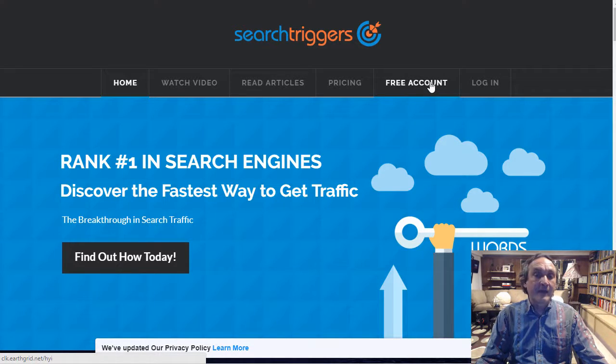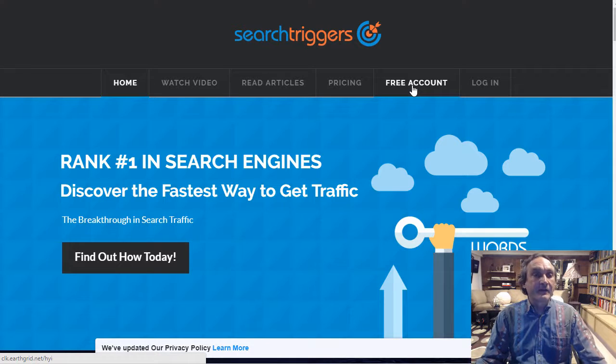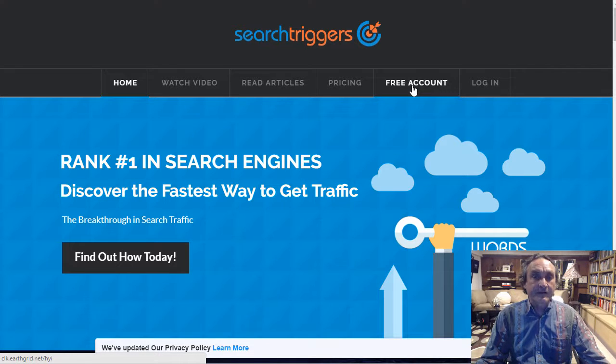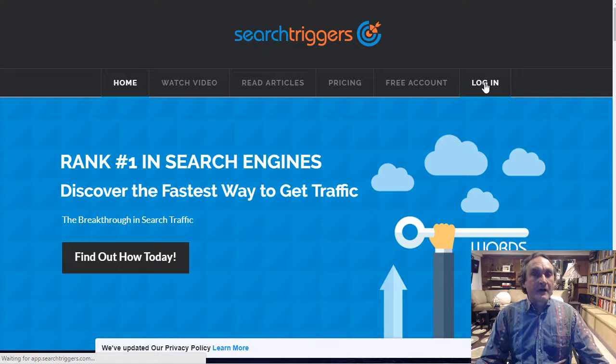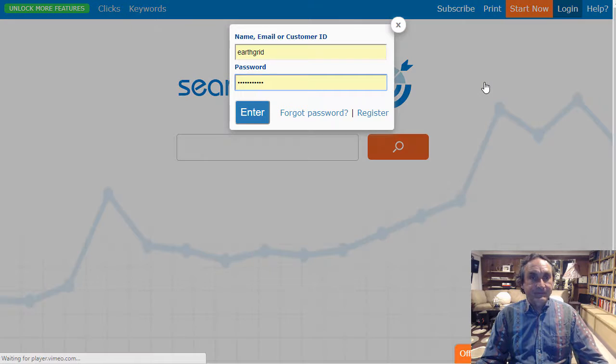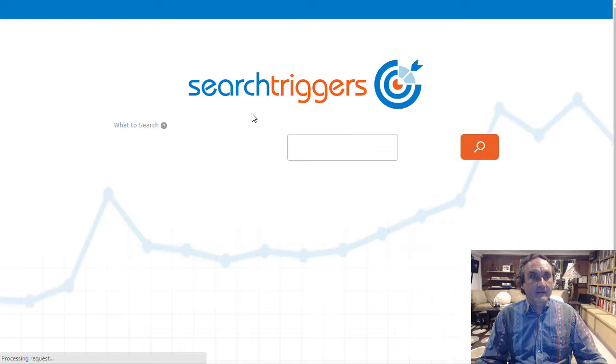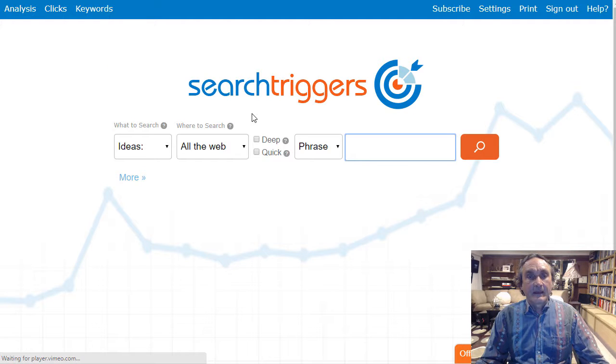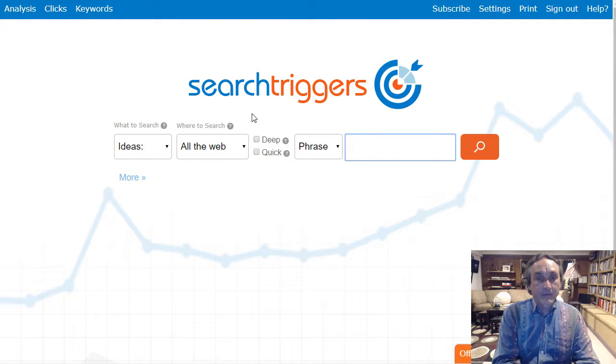If you don't have an account just click free account and that'll create a free Search Triggers account for you and then I'm gonna click login. So I'm gonna log into one of my test accounts, let's go ahead and log in as that.